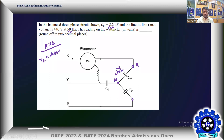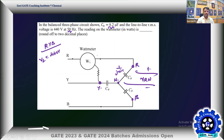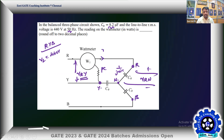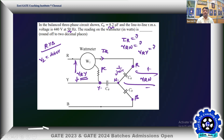We can take this as R-phase, B-phase, and Y-phase. The voltage falling across the capacitor is V_RN, so we need the phase voltage. The wattmeter's potential coil is sensing V_RY and the current coil is sensing current I_R. So we need the phase current I_R, phase voltage V_RN, and line-to-line voltage V_RY.